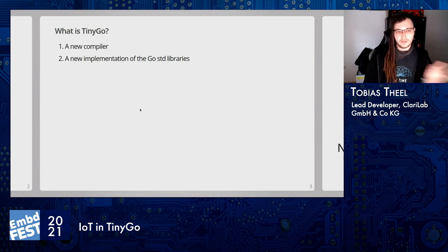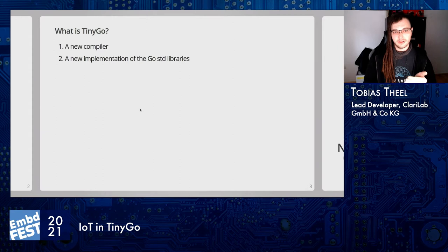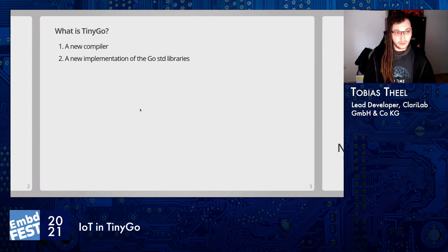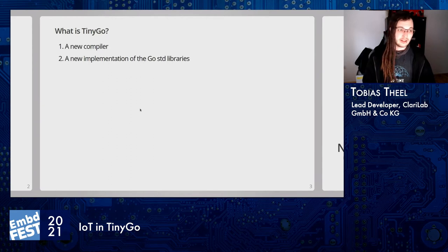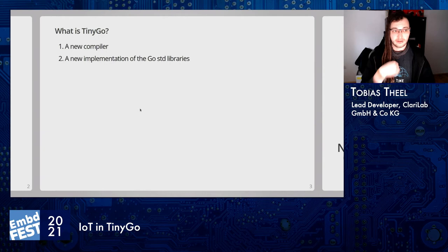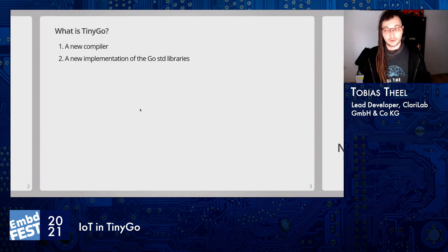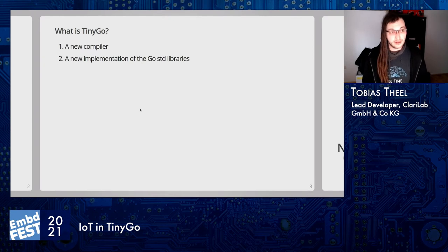What's meant by a new implementation of the Go standard libraries? Go brings a really feature-rich standard library for things like HTTP clients and cryptographic libraries and so on. TinyGo re-implemented all those packages for use in constrained environments.